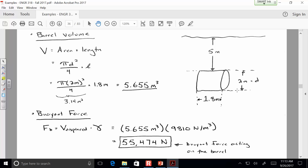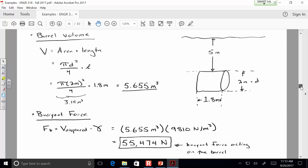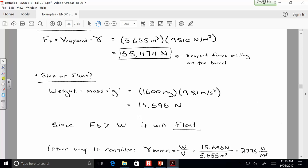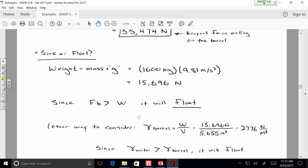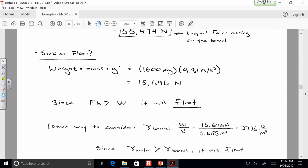Who got 55,000 newtons for the buoyant force? We get that from the unit weight of the fluid and the volume of the barrel. Since it's fully submerged, we use the entire volume. We need to compare it to the weight to know whether it's going to sink or float. We're given the mass, not the weight, so we need to convert the 1600 kilograms into weight by multiplying by g. Since the buoyant force is greater than the weight, it's going to float. The unit weight of the barrel is 2,776 newtons per cubic meter compared to 9,810 for water — so the barrel is going to float. It's not in equilibrium as pictured; it's going to rise to the surface.